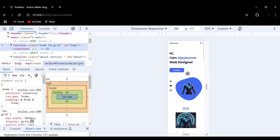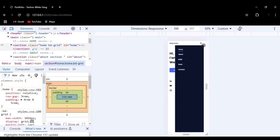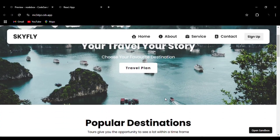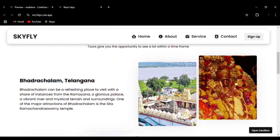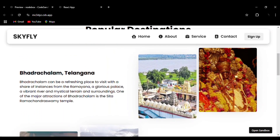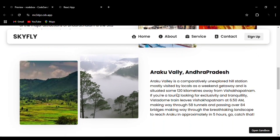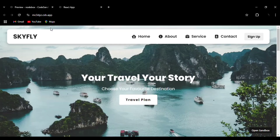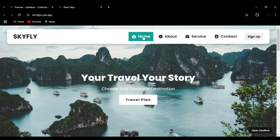You can see the menu bar and how smooth the effect is. Hello everyone, welcome to my channel. Today we are going to create this travel website using React.js. Now let's go to the website.